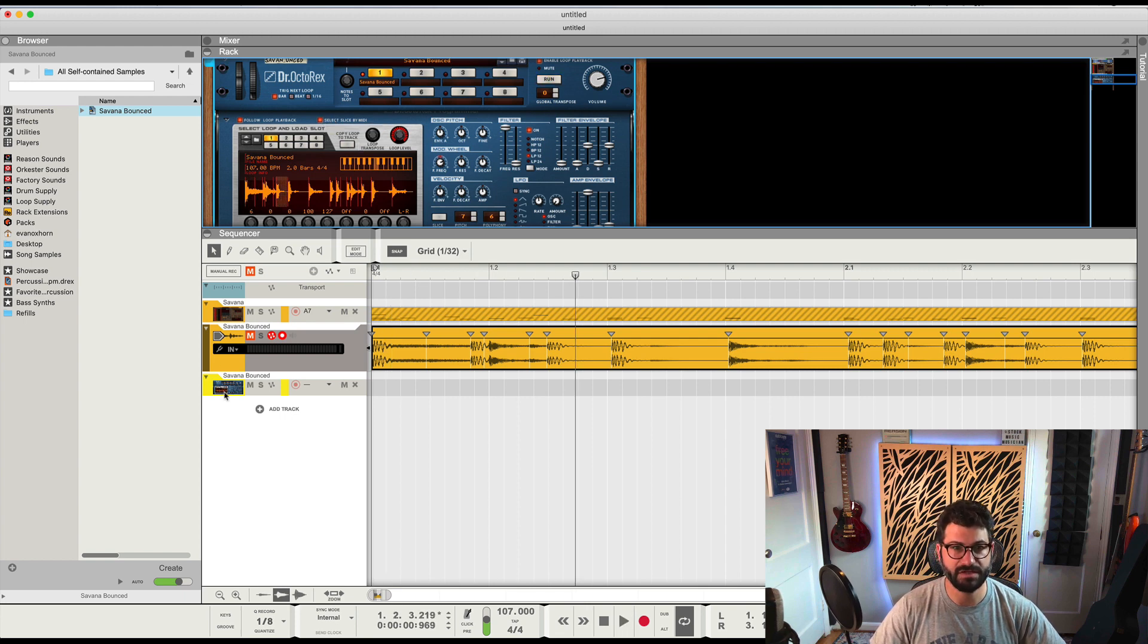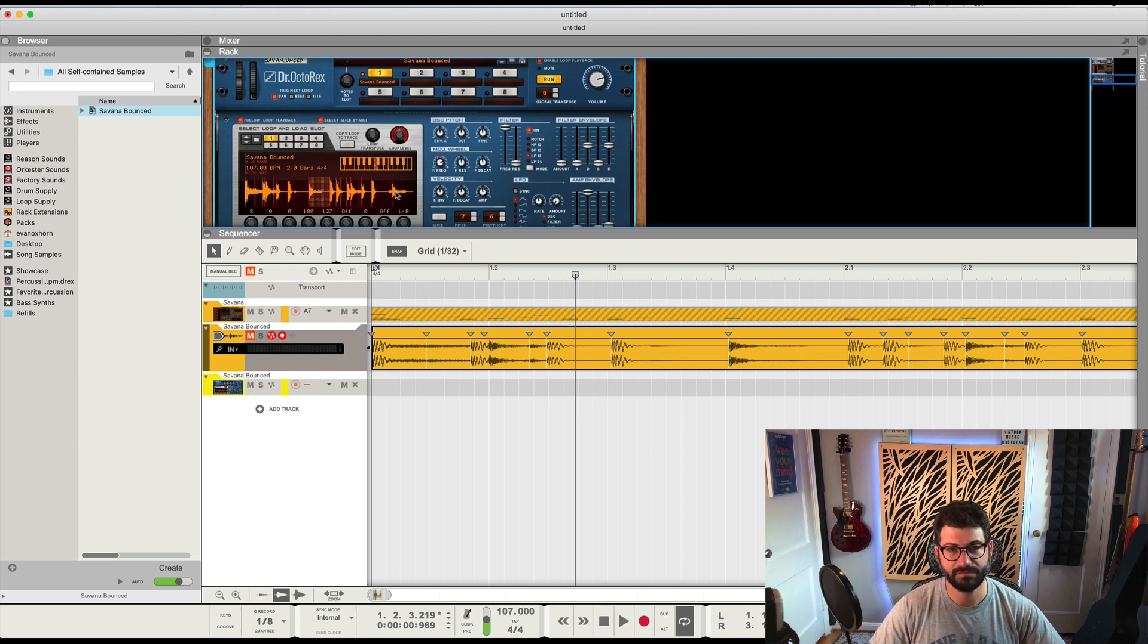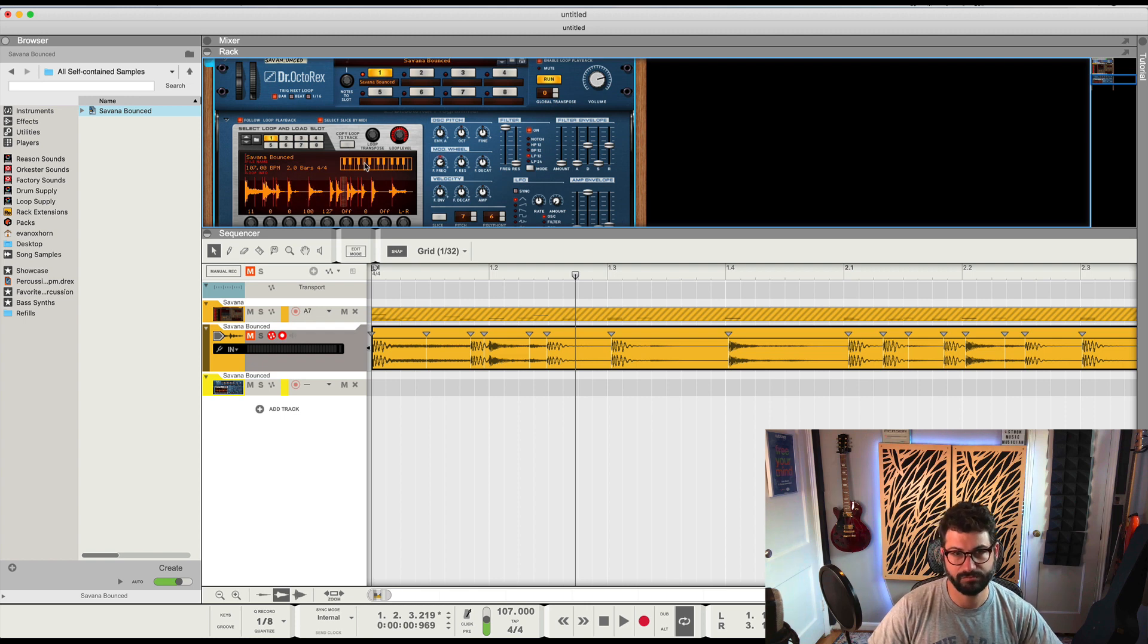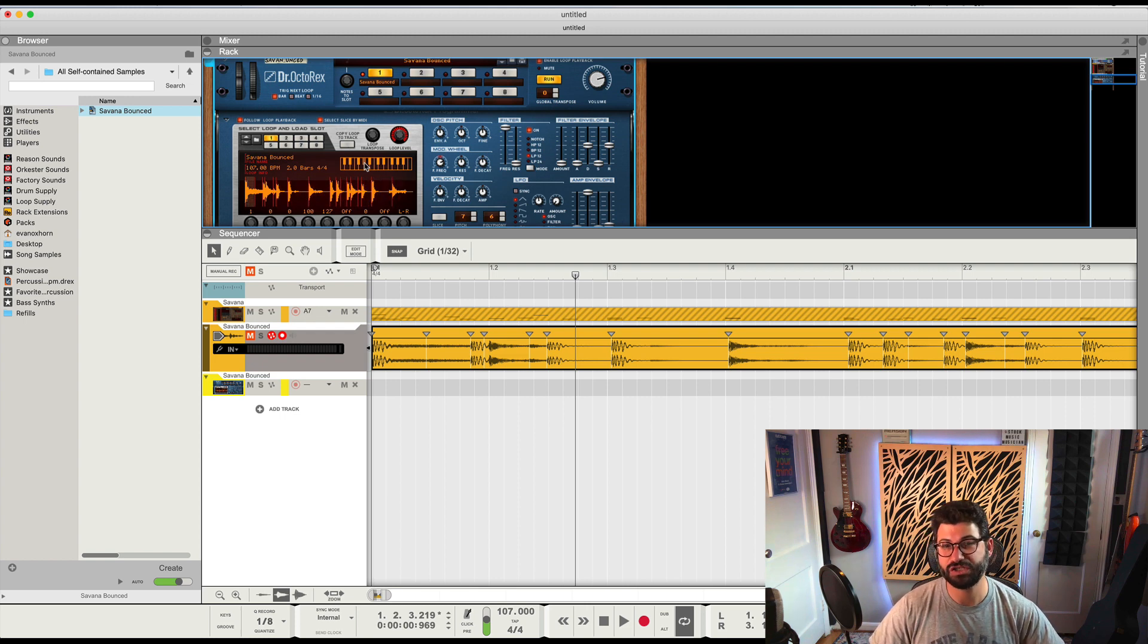Now we got a REX loop. And you can see, even there's that last slice there.